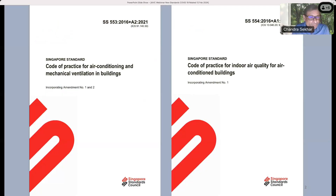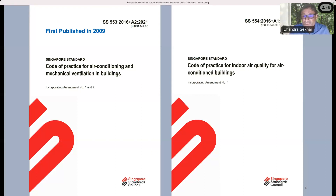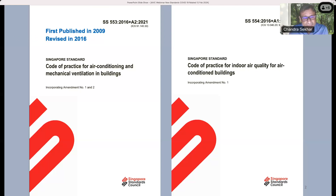Let me give a little background on what these two standards are. The first one is called the SS553. It was first published in 2009 — we did have something for ventilation in a different form before that, but as a Singapore standard it was first published in 2009. It's called the Code of Practice for Air Conditioning and Mechanical Ventilation Buildings — you can see this more as a design standard. There was a revision in 2016, and I will say a little bit about this shortly.